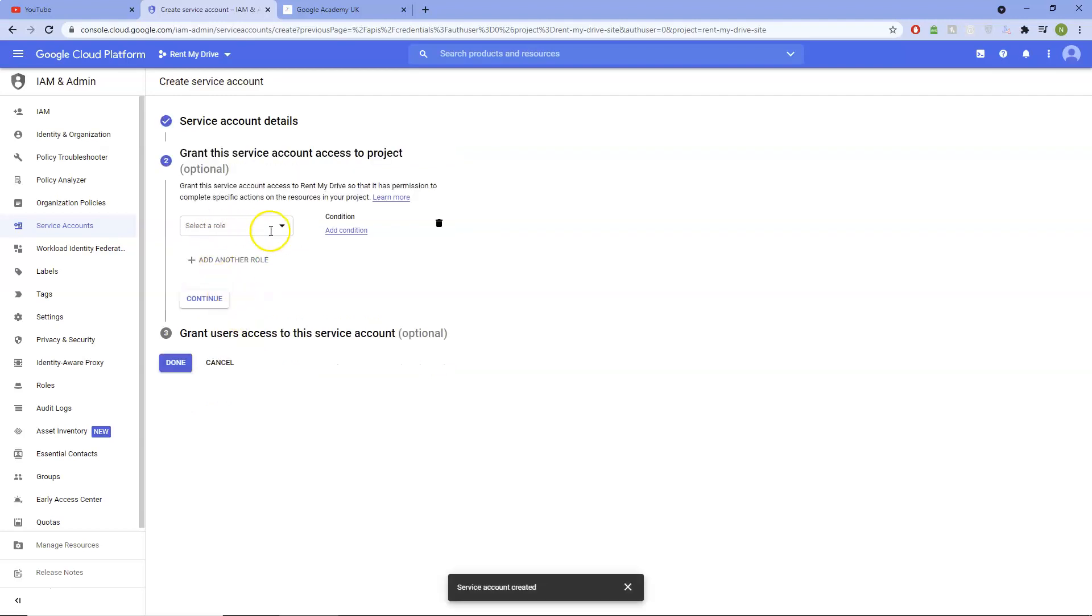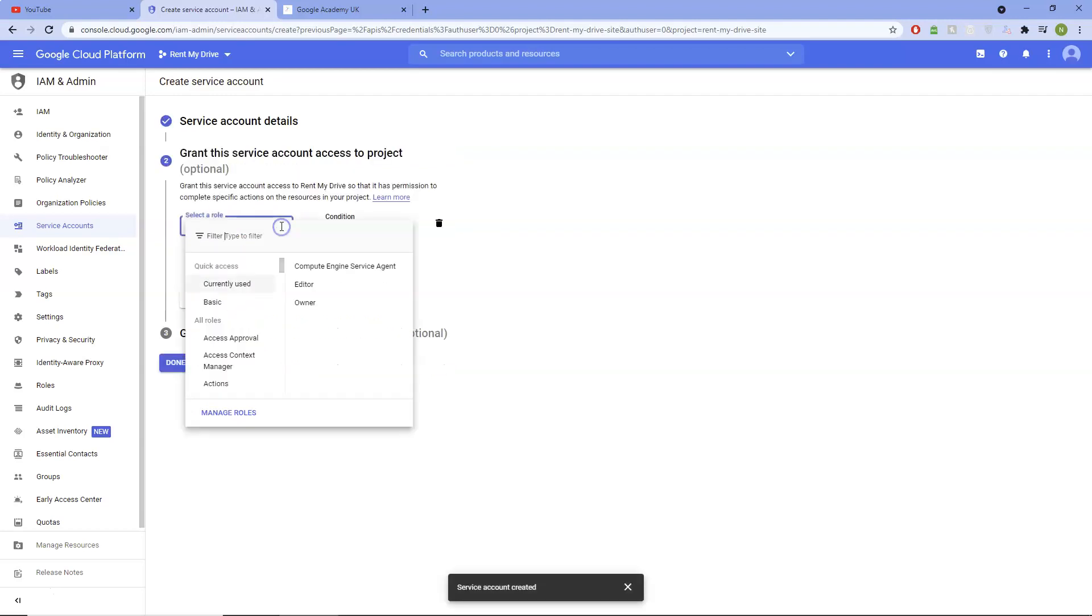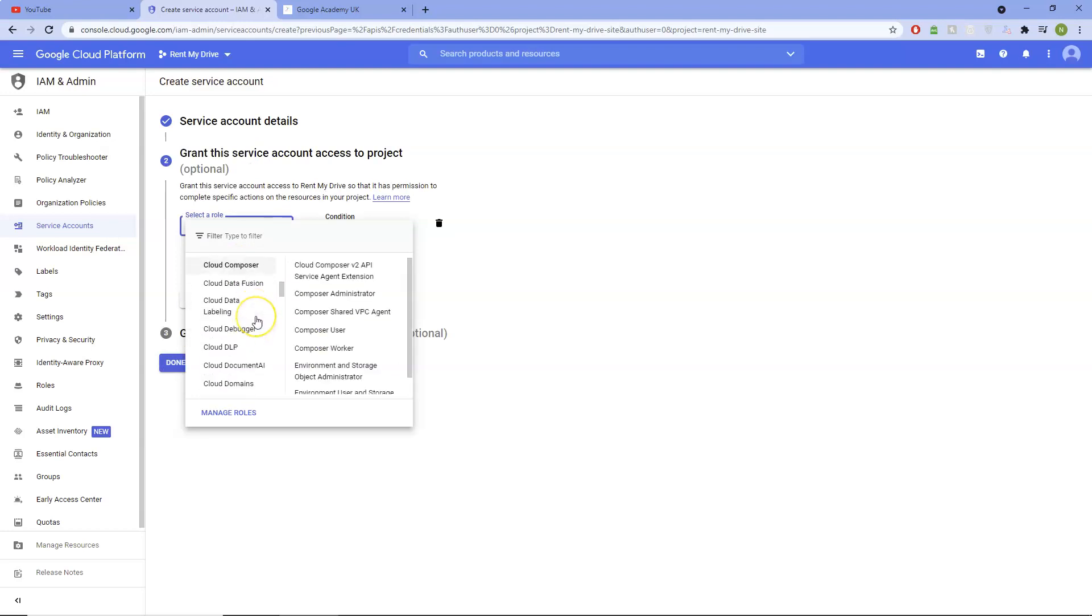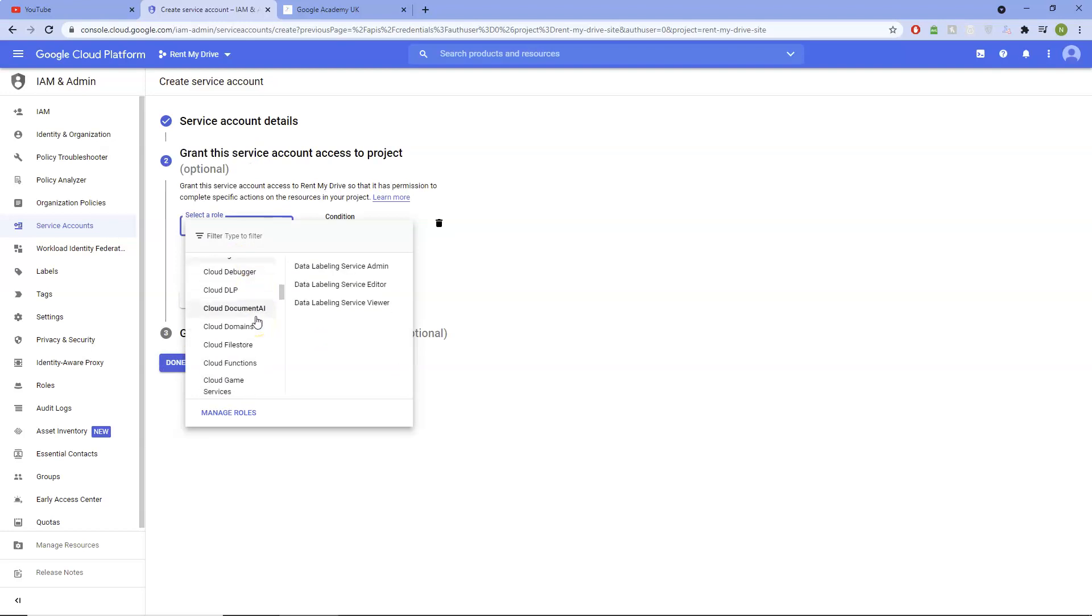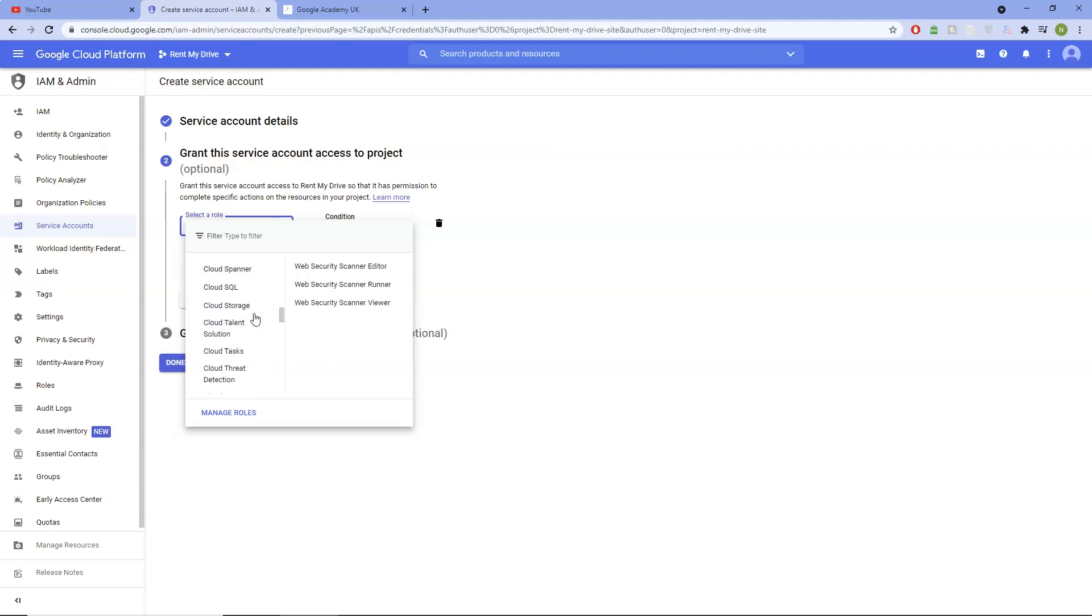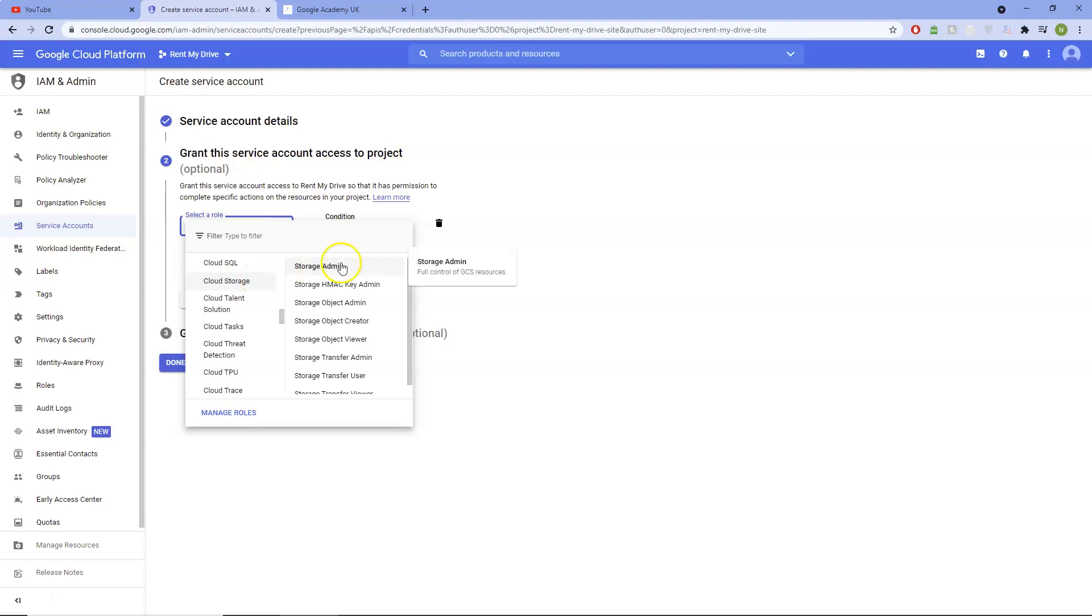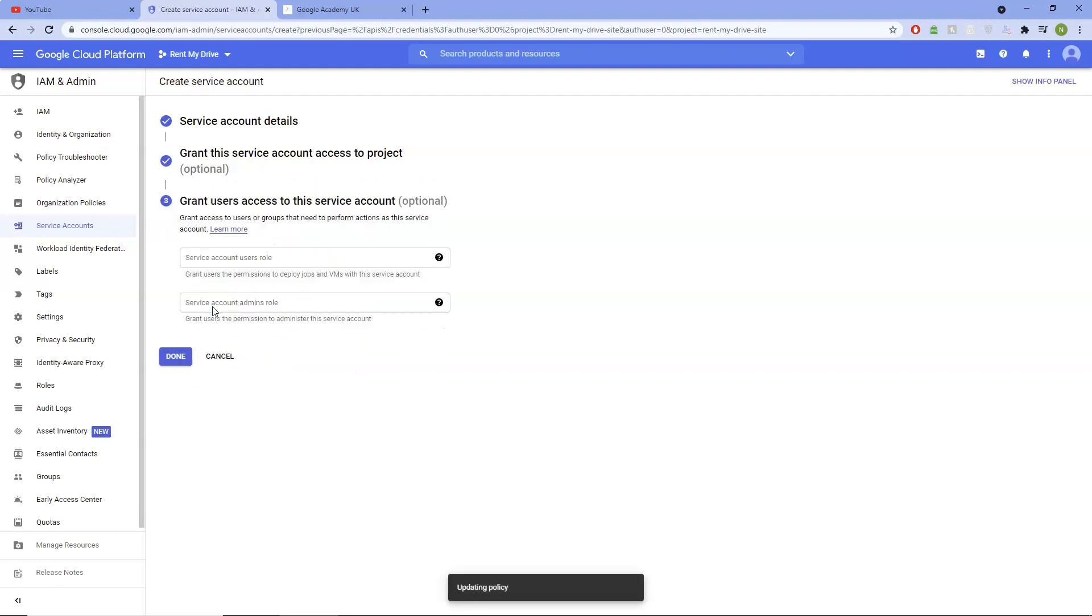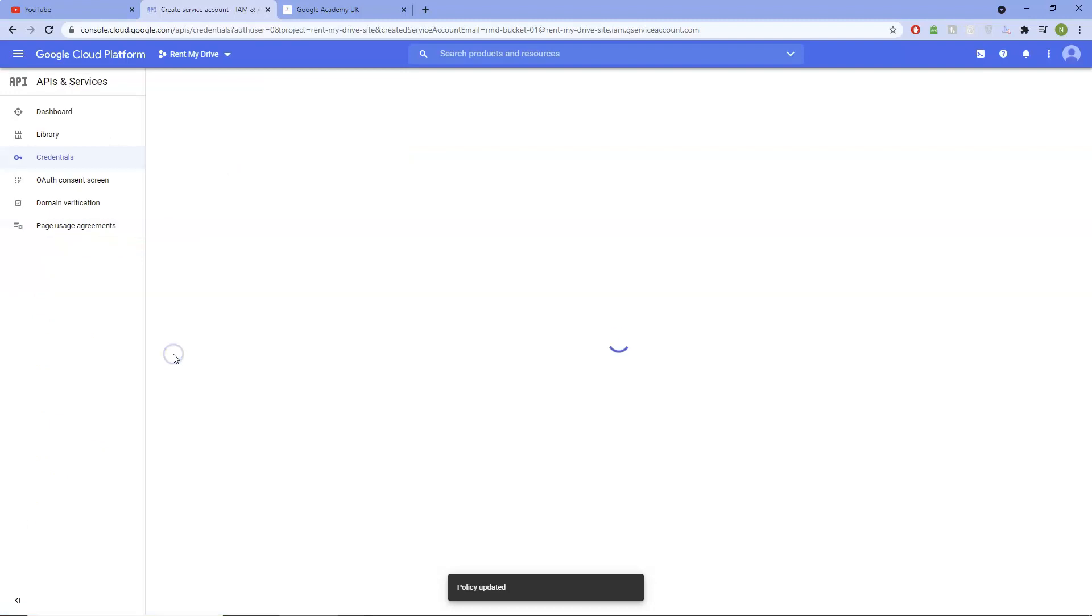Access. What we're going to want to do here, you want to look for Storage Manager. I'm sure it's Cloud Storage now, isn't it? Let's see. Cloud Storage. There we go, Storage Admin. Continue. Done.